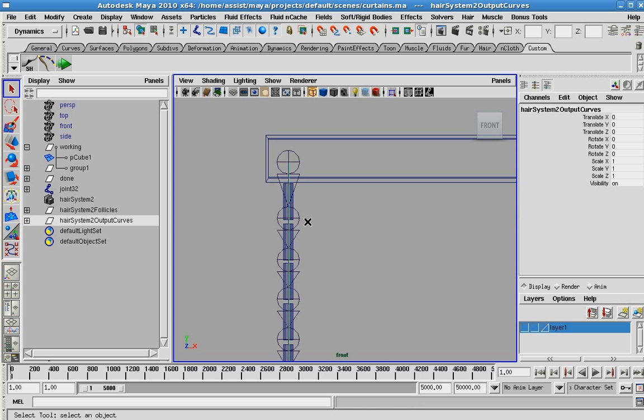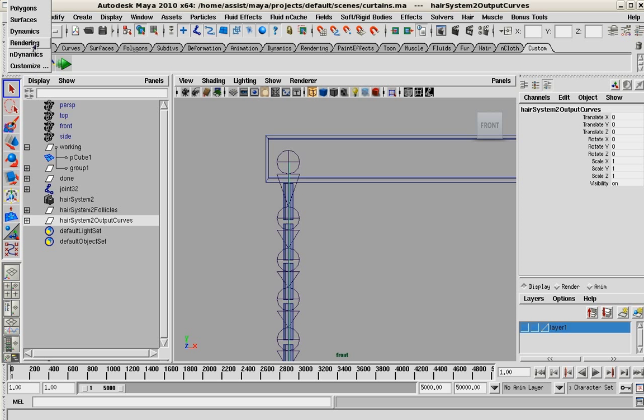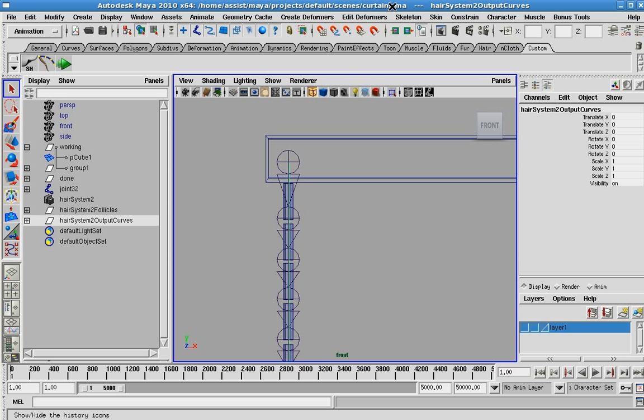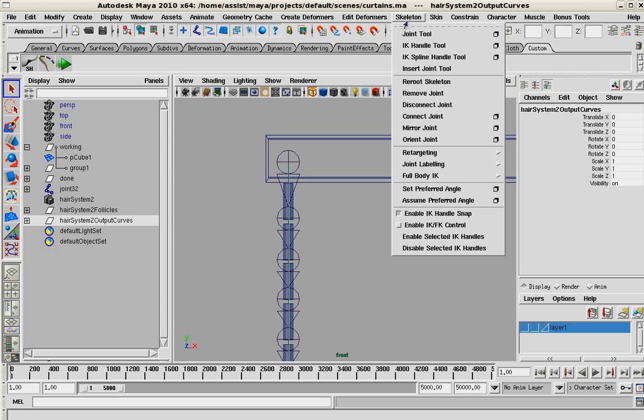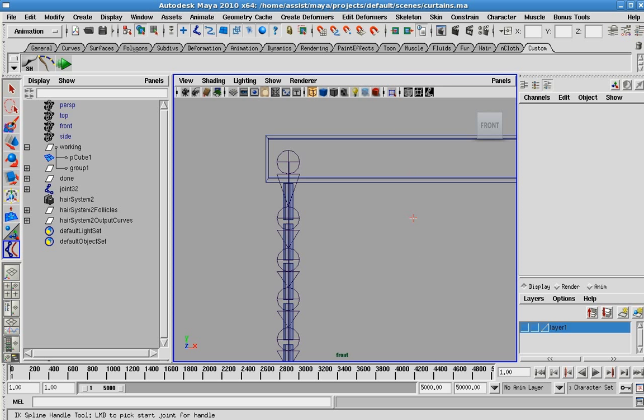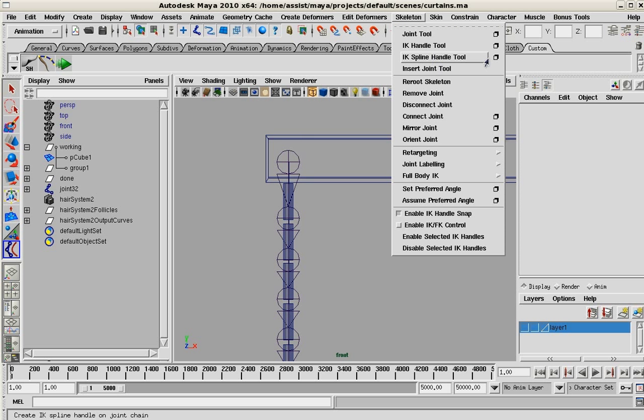Let's move into that. Once again, we need to move back into our animation menu set. And we're going to go into our IK spline handle tool and click on that. Actually, we should go into the options here.